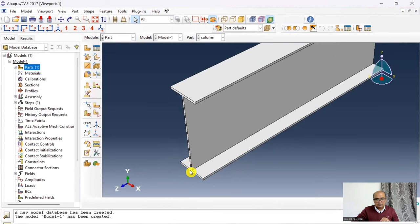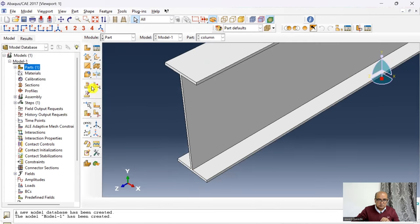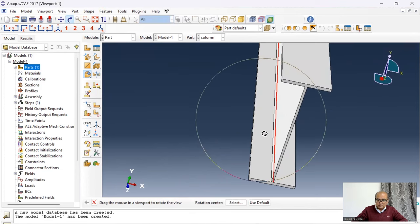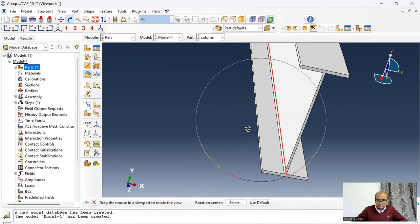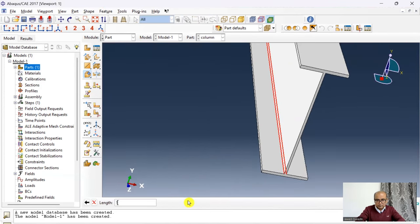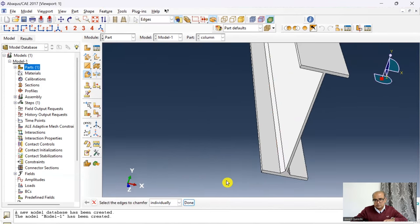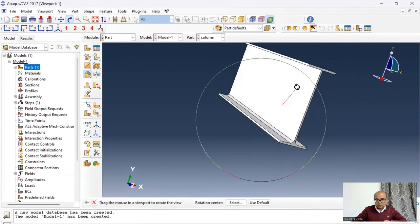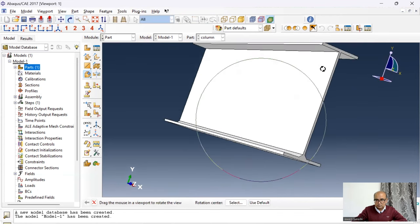Then I define a chamfer at the flange-web junctions. Go to Chamfer, press shift and select the lines, enter 10.2 — the chamfer has been defined. I repeat the same for the top flange. The column part is now fully defined.